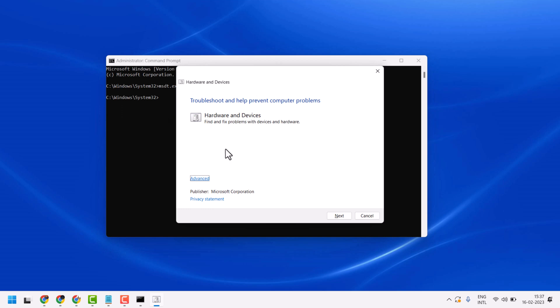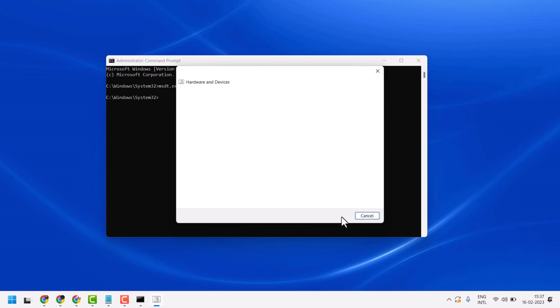Now you will see this dialog box. Click on Advanced and check this box 'Apply repairs automatically', then next.